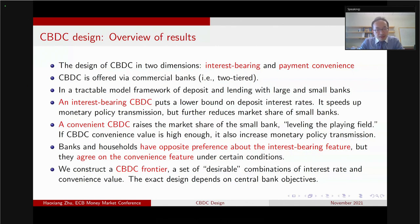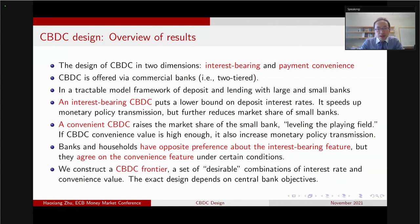But the downside is that it's going to further reduce the market share of the small bank. The idea is that by shrinking the spread between the central bank policy rate and the CBDC rate paid to households, it leaves little space for the small bank to compete. On the other hand, if the CBDC is very easy to use for payments, that's going to level the playing field by raising the market share of the small bank and chipping away the advantage of the large bank.